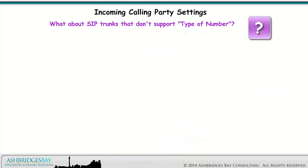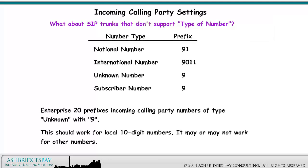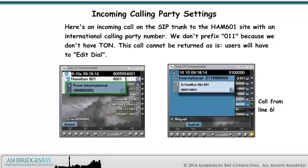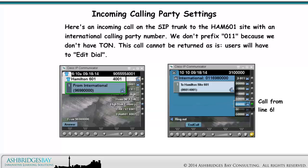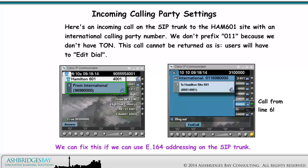What about SIP trunks that don't support type of number? Enterprise 20 prefixes incoming calling party numbers of type unknown with 9, which should work for local 10-digit numbers, but may or may not work for other numbers. Here's an incoming call on the SIP trunk to the Hamilton 601 site with an international calling party number — we don't prefix 011 because we don't have type of number. This call cannot be returned as-is; users will have to edit dial.